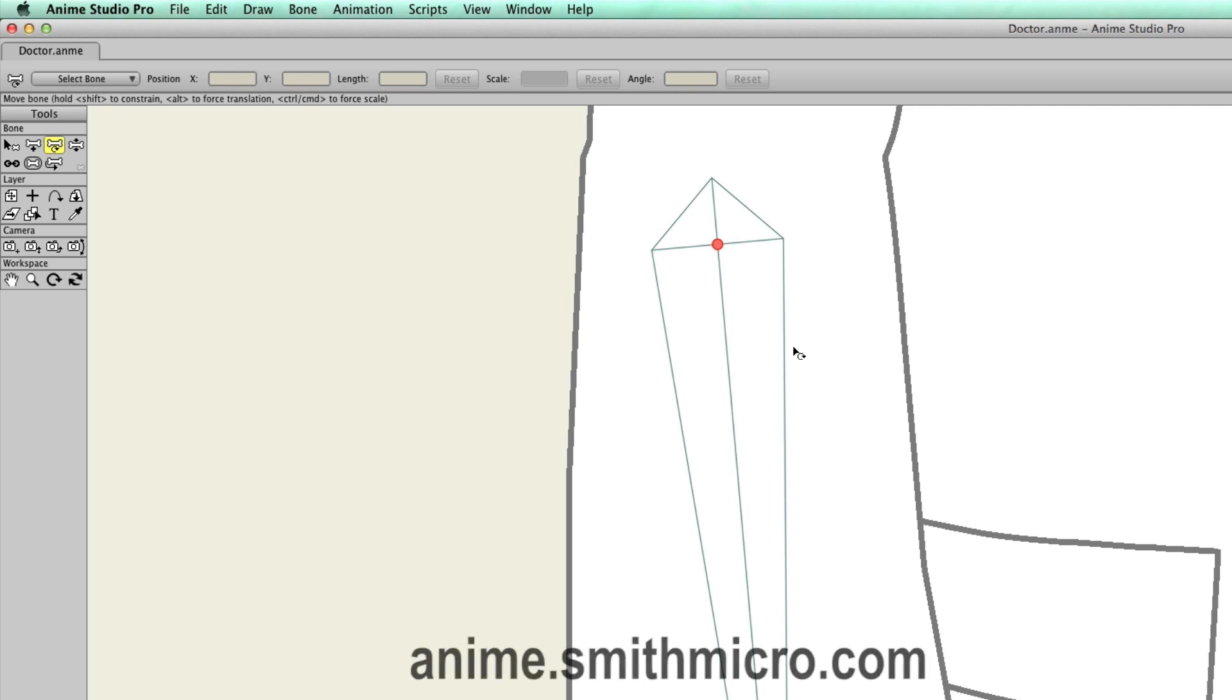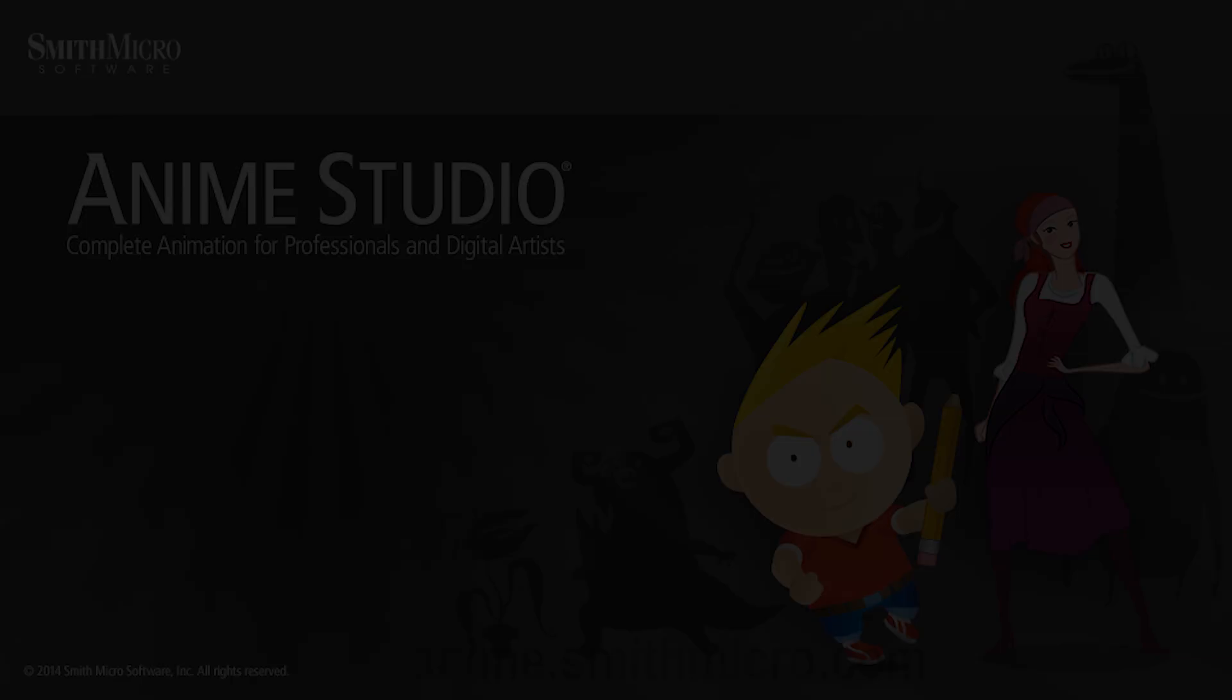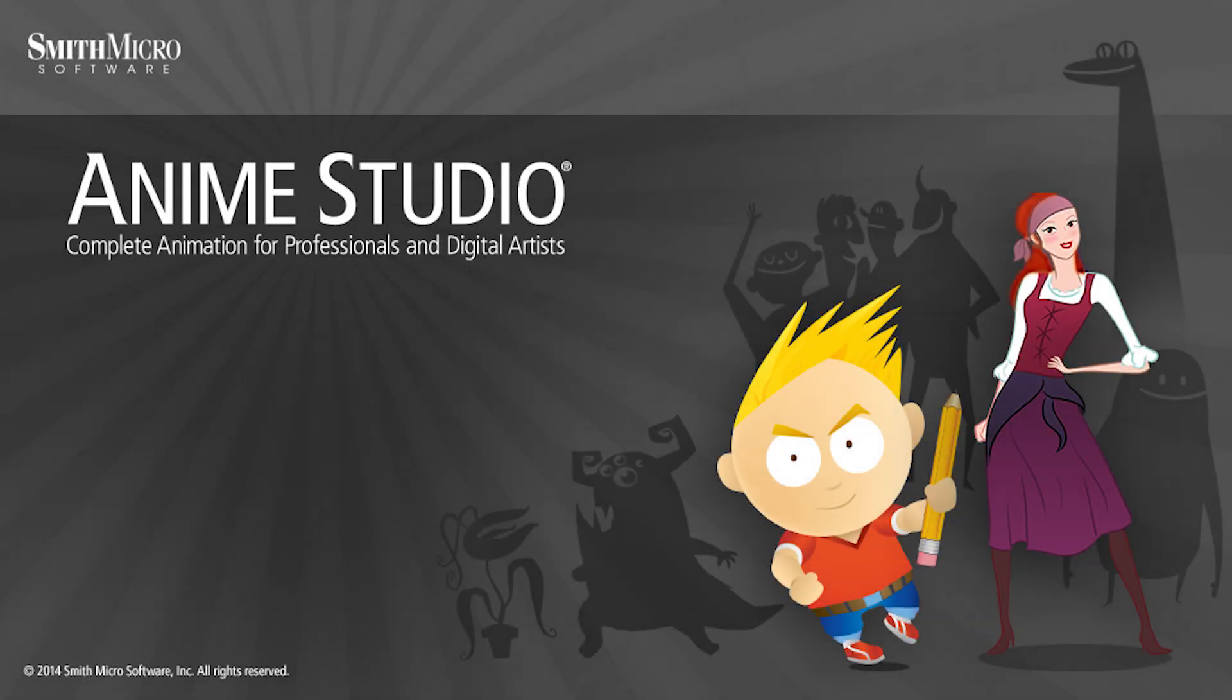If you'd like more information on Anime Studio, you can visit the official Anime Studio website at anime.smithmicro.com. Thanks for watching guys, and we will see you next time.